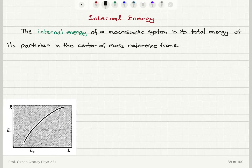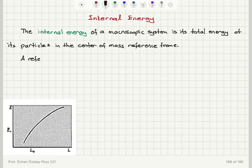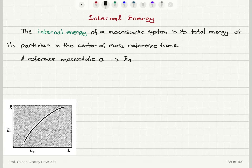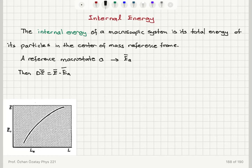Just like potential energy is defined with respect to a reference point, we can always talk about the internal energy in reference to a standard macrostate — for example, the ground state A — which gives us a mean internal energy E_A bar. The change in mean internal energy, delta E bar, relative to this macrostate is what is relevant, so instead of an absolute value we use a relative value referenced to macrostate A.